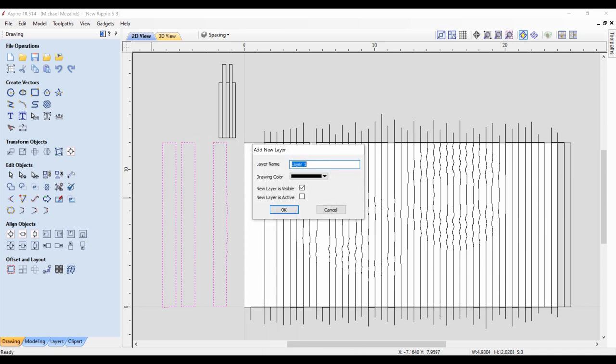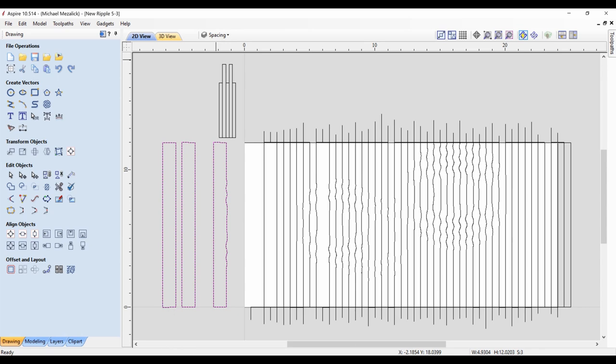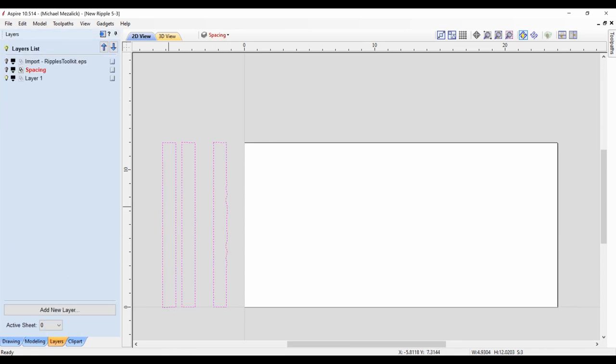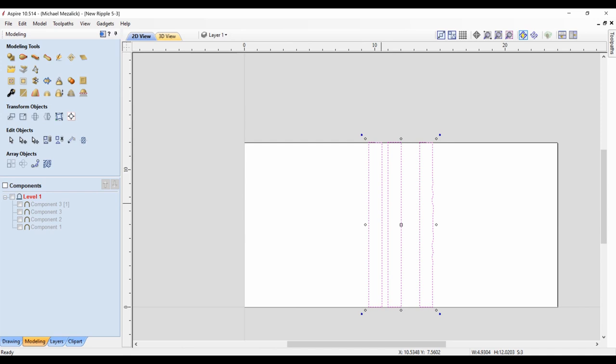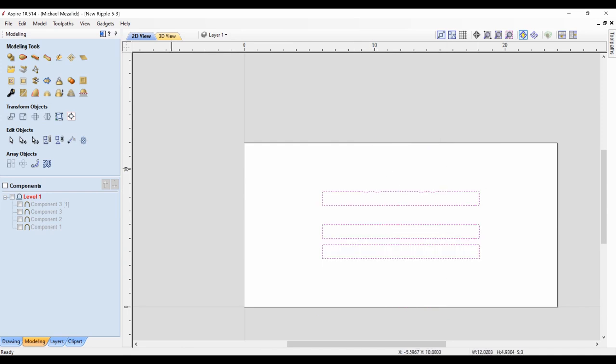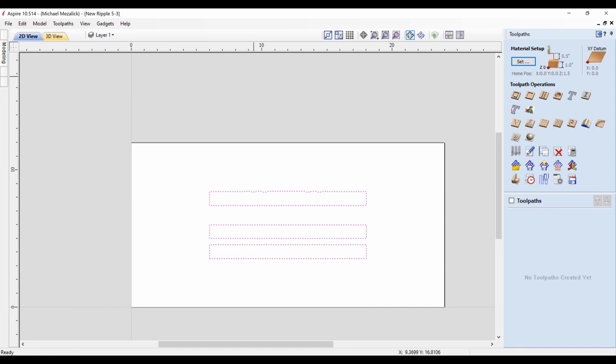I'm going to copy them to a new layer so that I can see what I have. Those are the first three vectors I've created. And that's a simple profile toolpath.